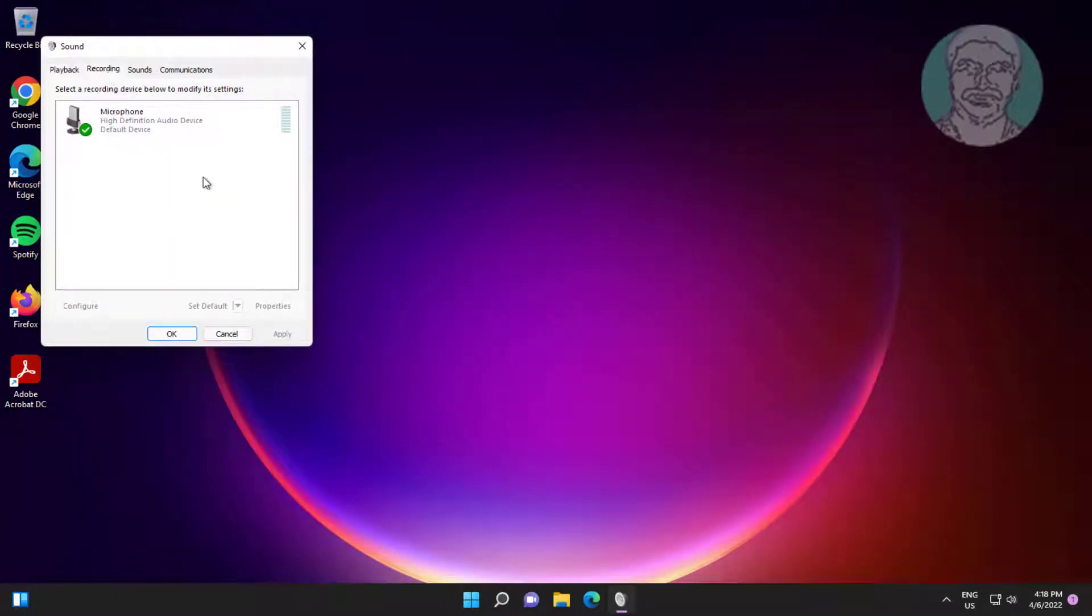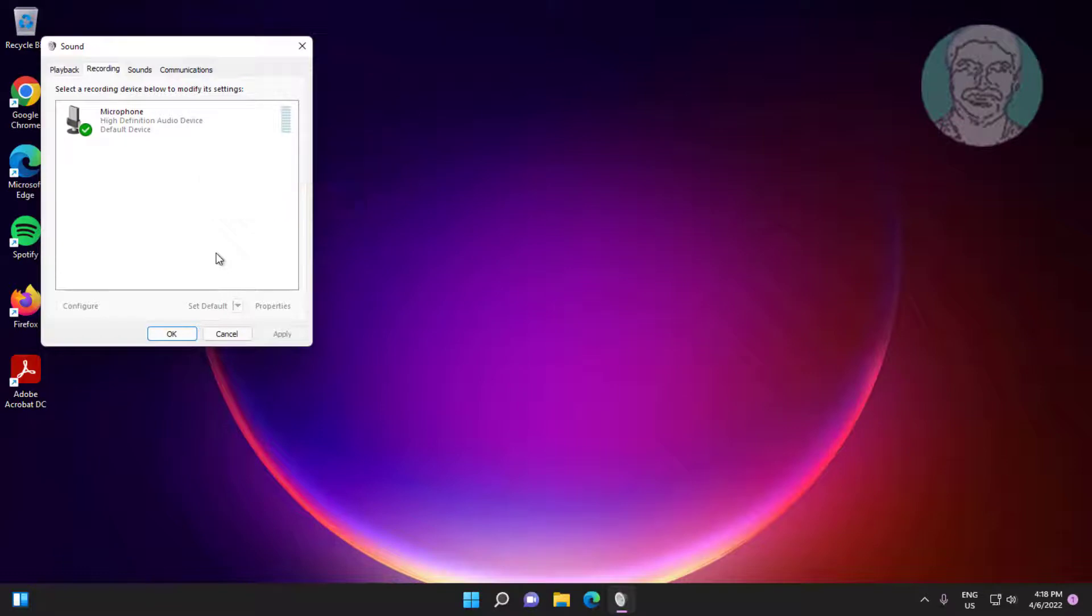Click recording tab, select show disabled devices and select show disconnected devices. Select microphone, click set default.